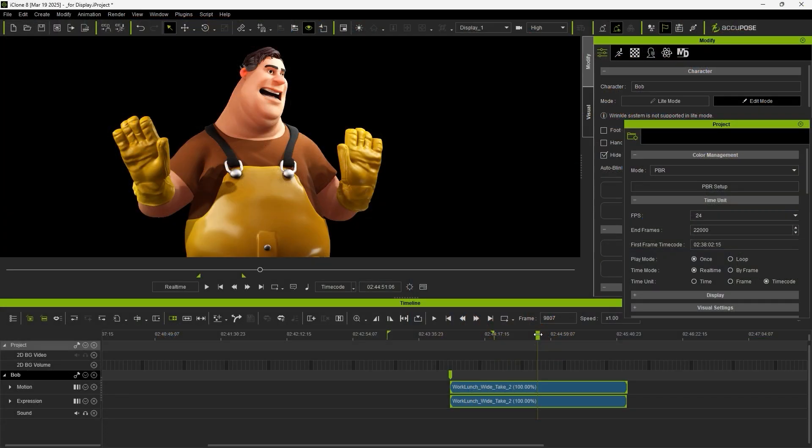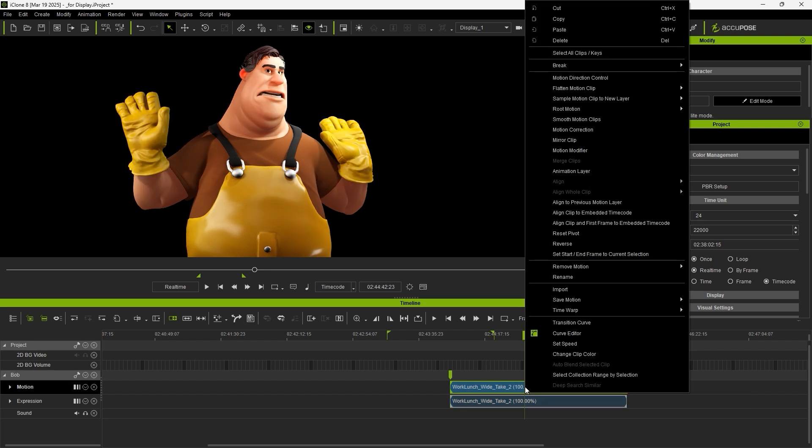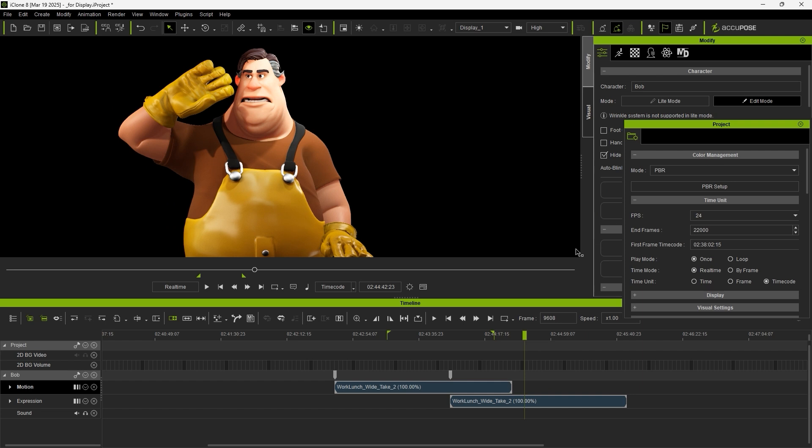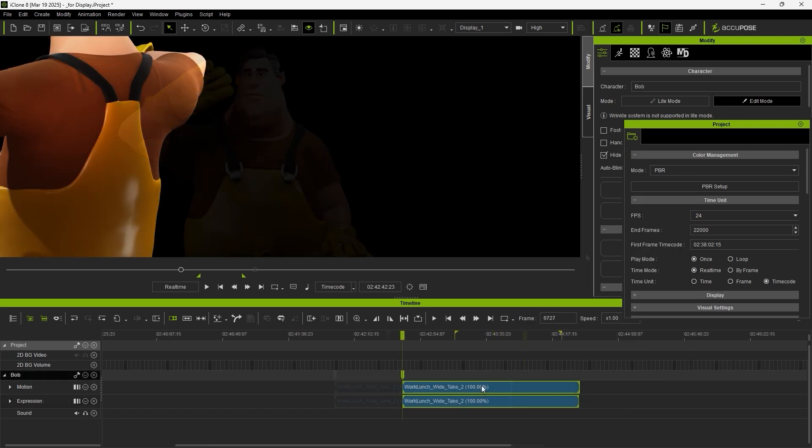After recording, both a motion clip and an expression clip will be created, each containing their respective timecodes. Then, we can use align clip to embedded timecode to position them accurately on the timeline.